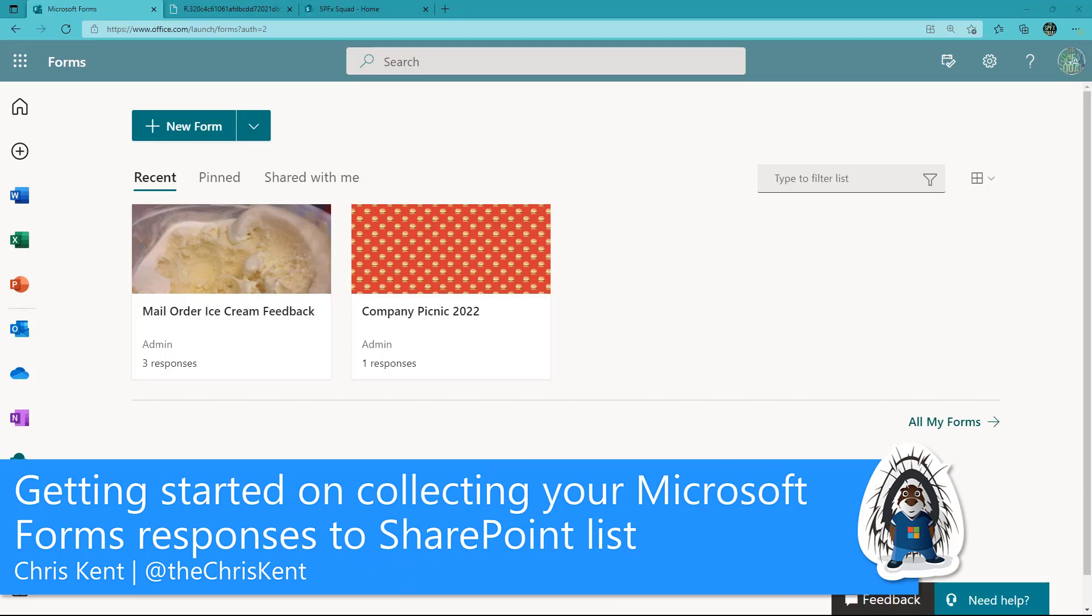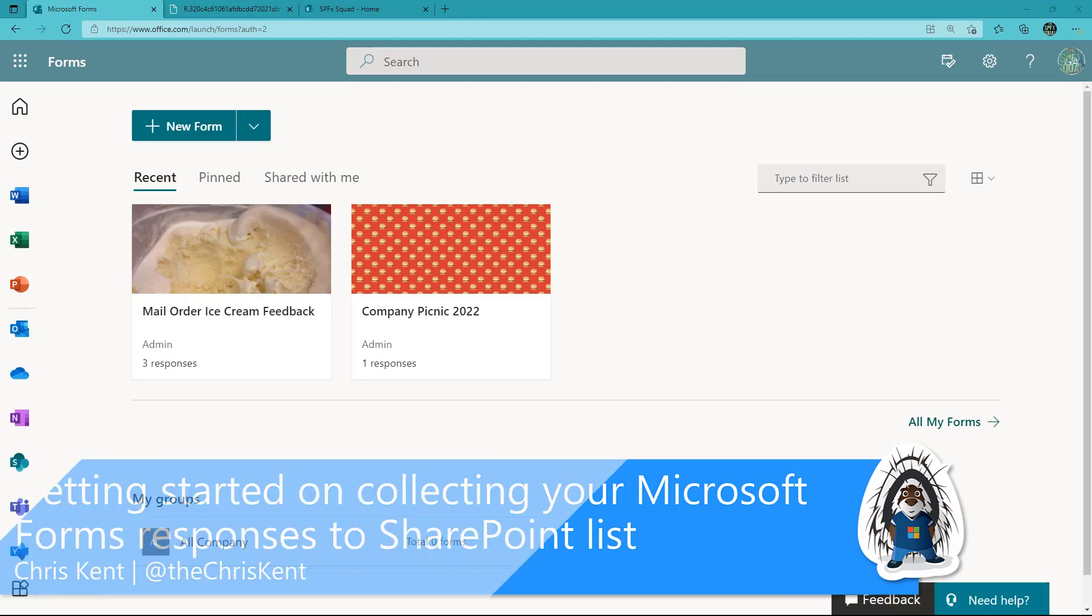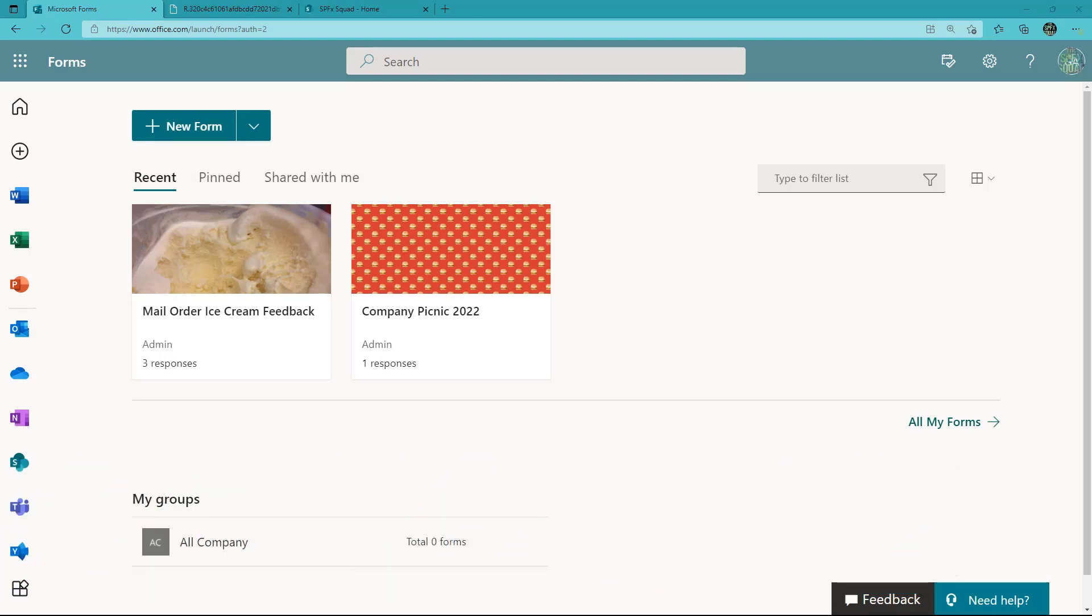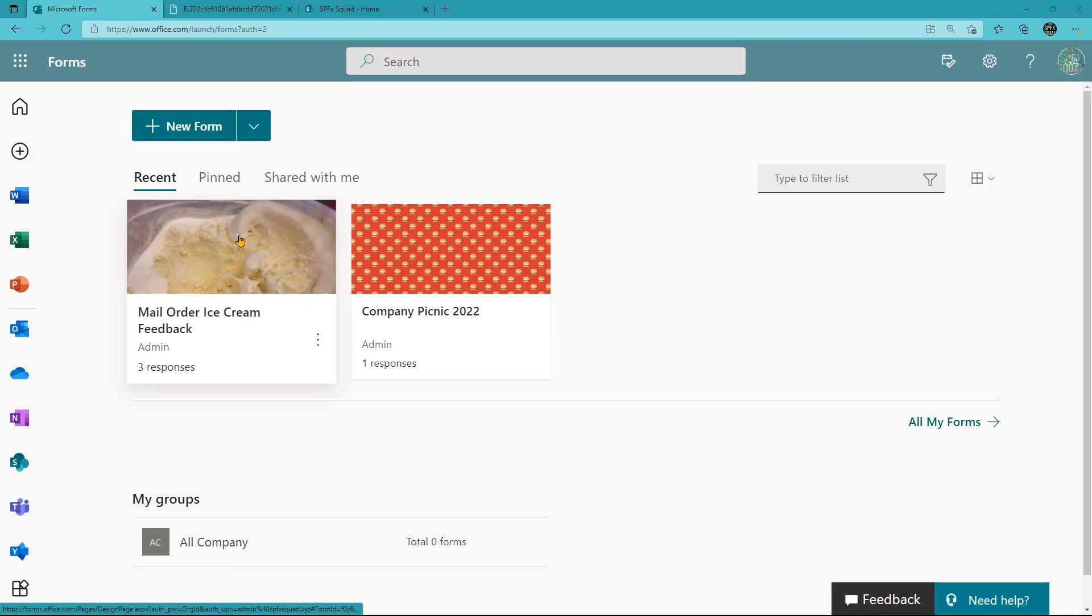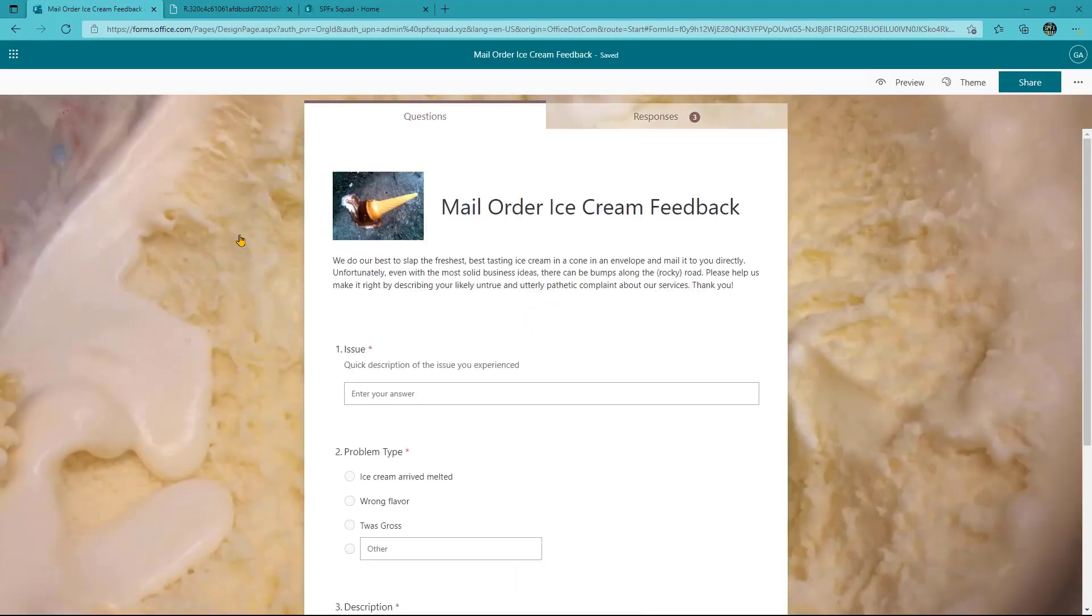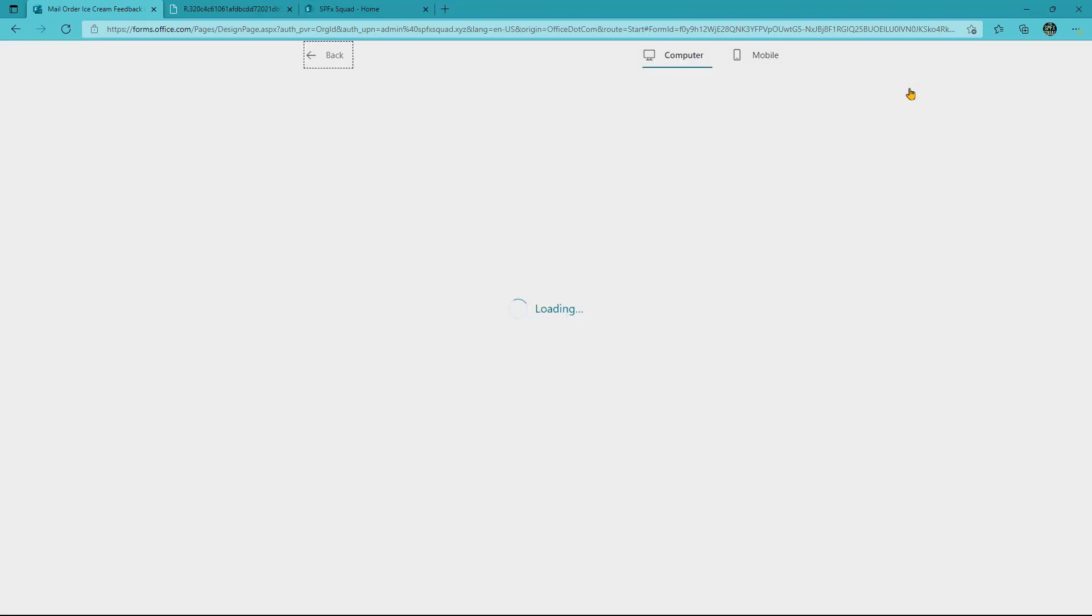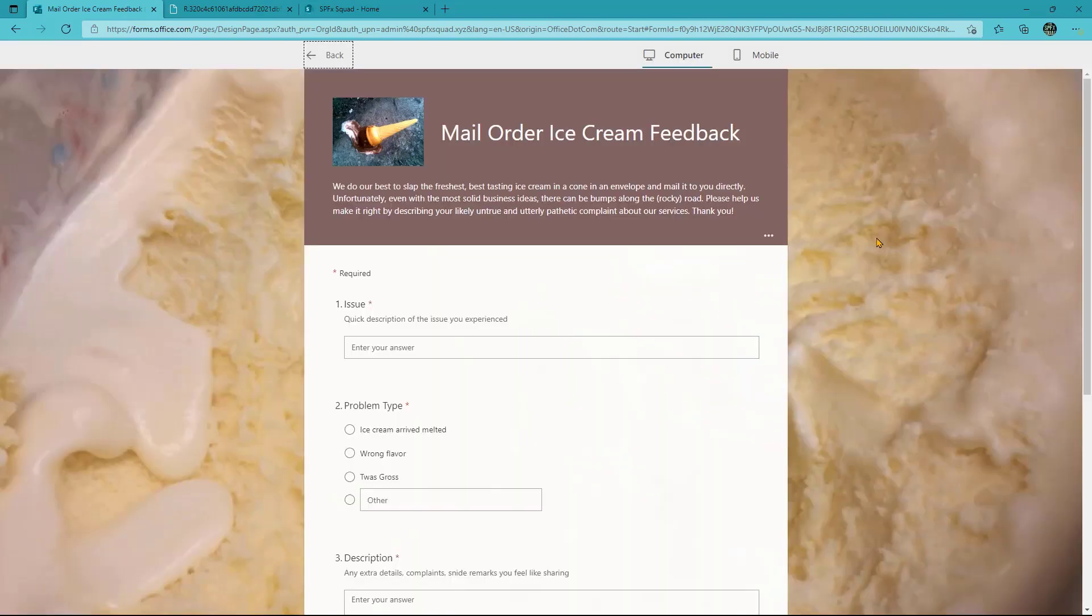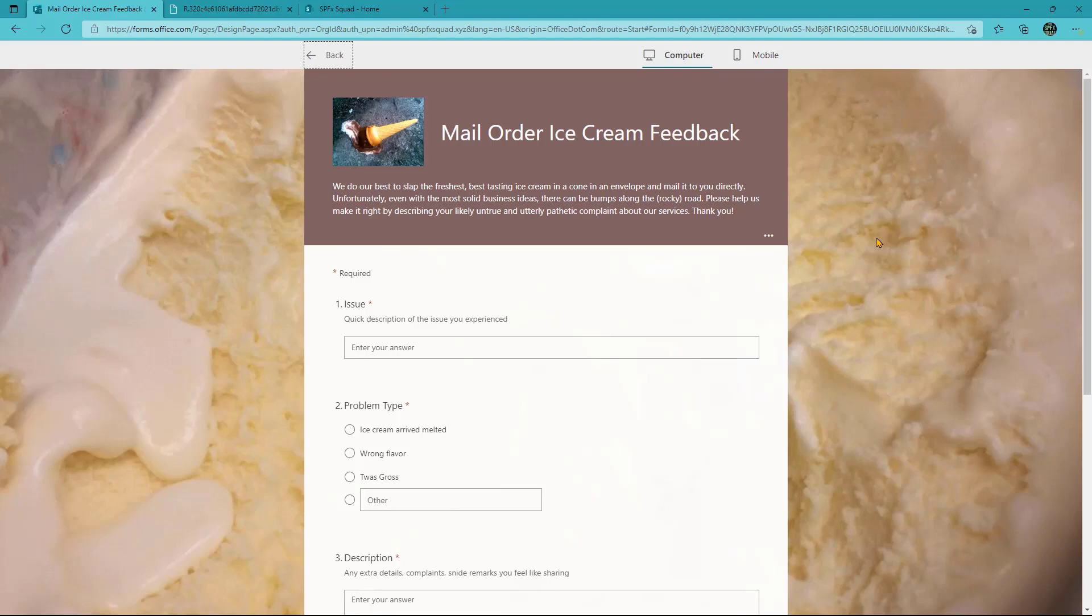Hi everybody, this is Chris Kent and I want to talk today about getting your Microsoft Form responses into a SharePoint list. So to start off, I've got a mail order ice cream feedback form that I've created in Microsoft Forms. In this case, the company sends out ice cream cones when you order them. We slap them in an envelope and send them direct to your house. Now there have been a few issues, so we've started to collect those with anonymous feedback here using Microsoft Forms. That's been great, but we want to take those and store them in a SharePoint list where we can do a lot more with them.